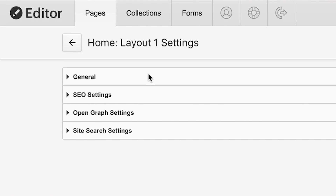There are four components here. We have General, SEO Settings, Open Graph Settings, and Site Search Settings. We'll go right through these.